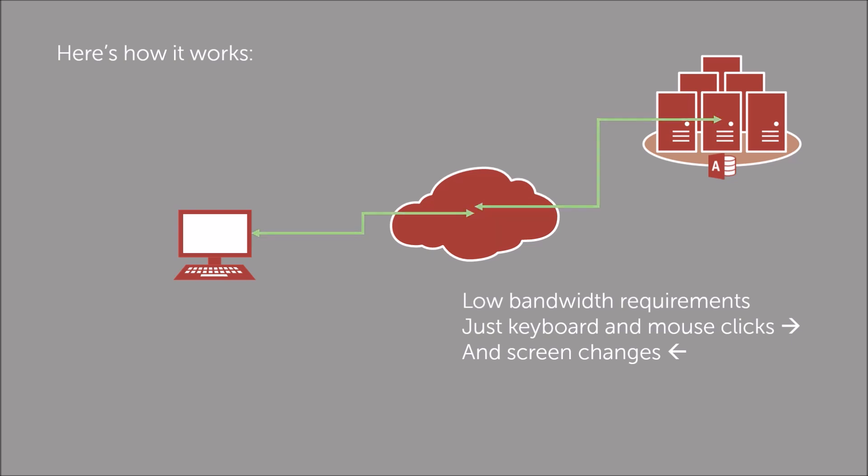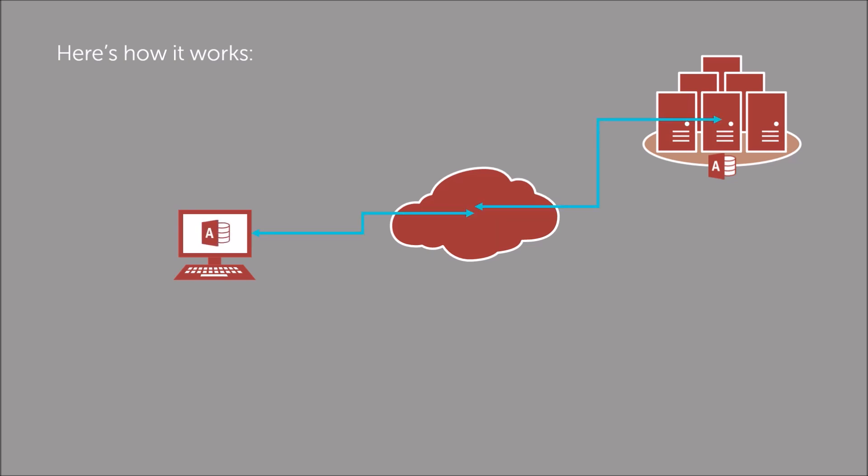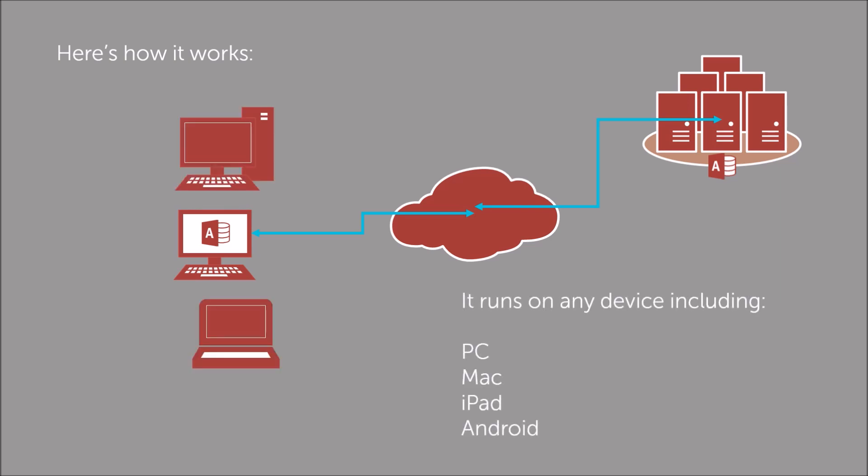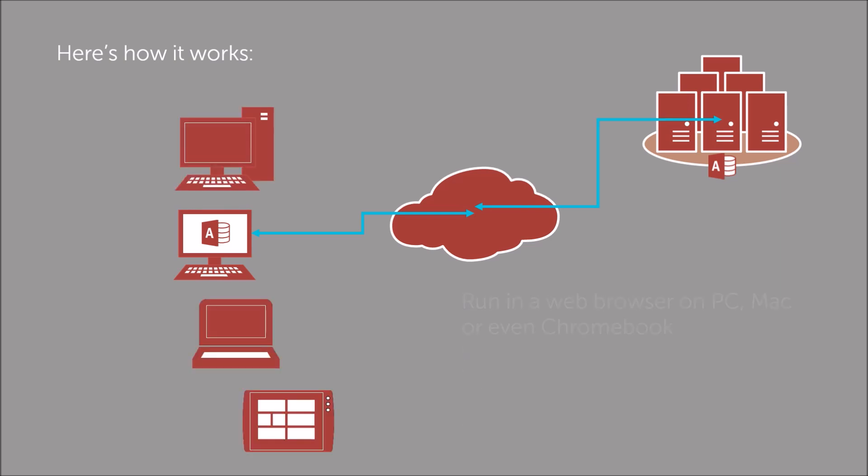This means it is really quick and you can connect to it from any device, including PCs, Apple Mac, iPads and Android devices. You can now even connect to it using a web browser on PCs, Apple Macs and even Google Chromebooks.